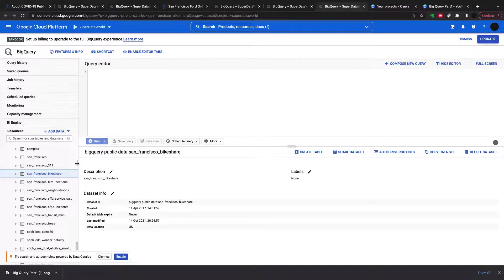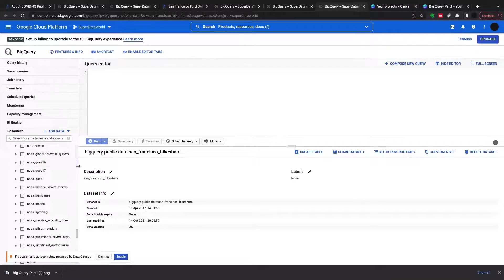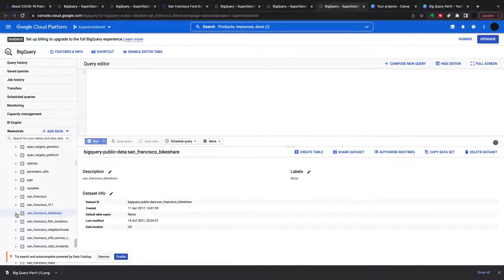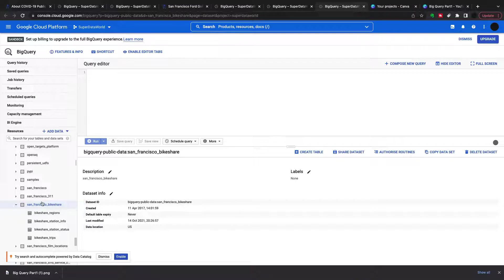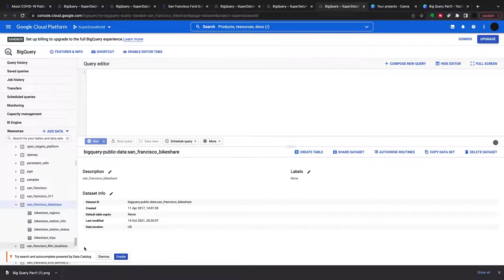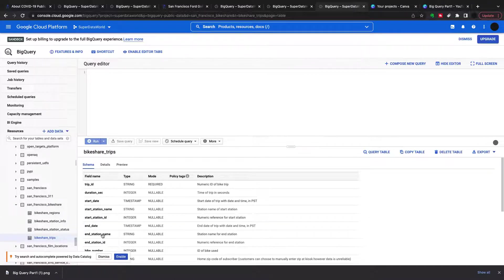So in here I've got all my public datasets. The one I'm interested in is the San Francisco bike share dataset. You can see from this dataset that inside it there are four tables, and we're going to be using these tables in later videos for joins. But first I just want to query the table 'bike_share_trips'.